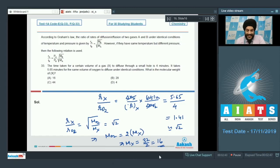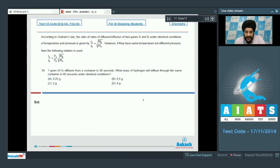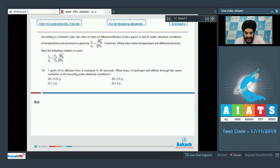So the molar mass of X = 32 / 2 = 16. For question 33, the correct answer is option A. For question number 34: 1 gram of O2 diffuses from a container in 30 seconds. What mass of hydrogen will diffuse through the same container in 60 seconds under identical conditions?